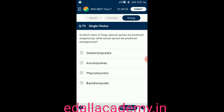Question number seventy-three: in which class of fungi are asexual spores produced exogenously while sexual spores are produced endogenously? Option A: Deuteromycetes; option B: Ascomycetes; option C: Phycomycetes; option D: Basidiomycetes. The answer is Ascomycetes — asexual spores produced exogenously, sexual spores endogenously. Correct option is B.